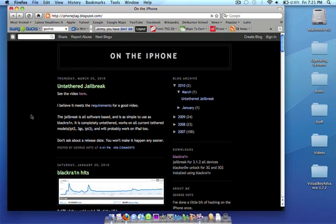So basically what this is, untethered means that right now it's a tethered jailbreak, which means when you turn your iPod off or iPhone off, you have to hook it back up to your computer and then re-jailbreak it. Untethered, you can turn it off and then just turn it back on and it will still be jailbroken and you won't have lost anything.